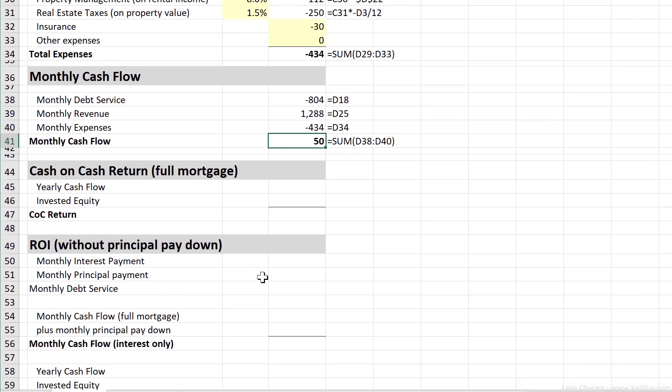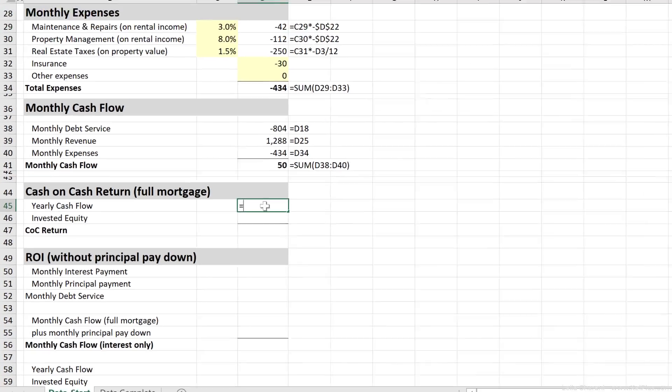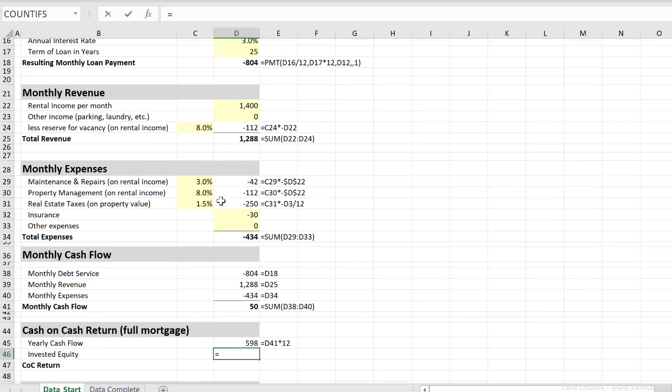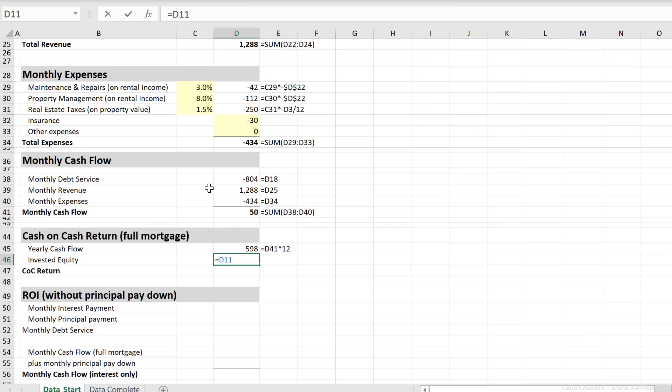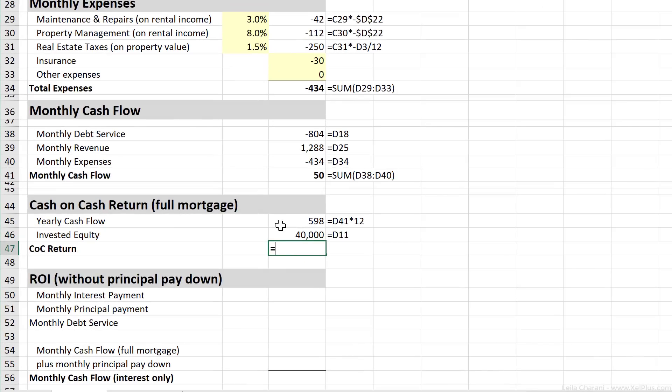Let's just calculate the return on investment to see if in general, this is a good investment or not, even though we have to keep our job for now. These are expressed in annual percentage. So we just need to multiply our monthly cash flow by 12. This will give us our yearly cash flow. Our invested equity was our 40,000. Our cash-on-cash return is our yearly cash flow divided by our invested equity, 1.5%.